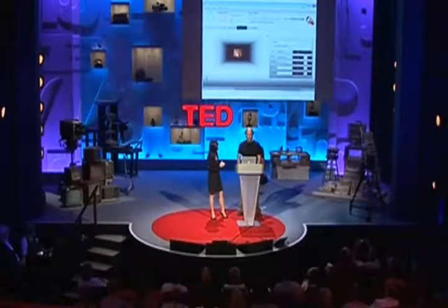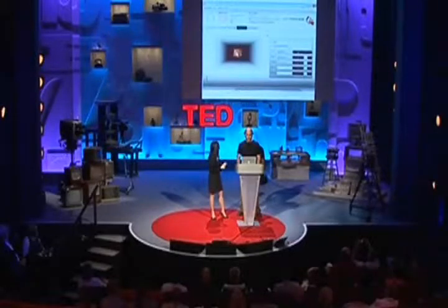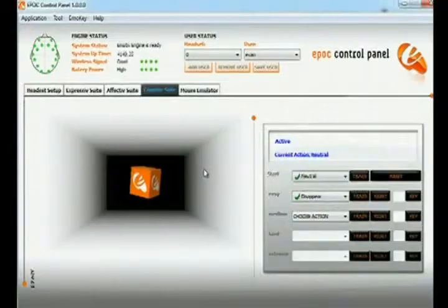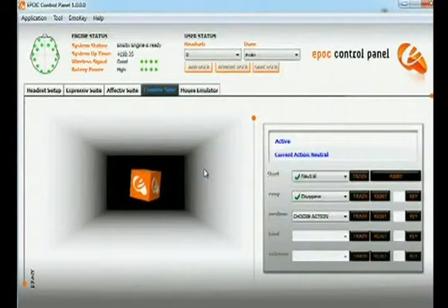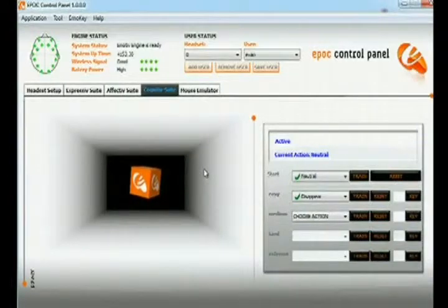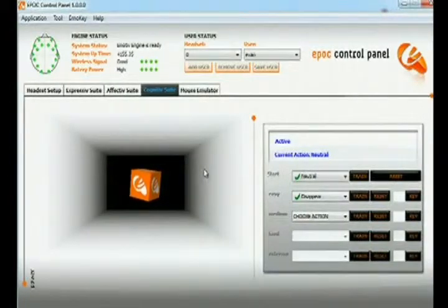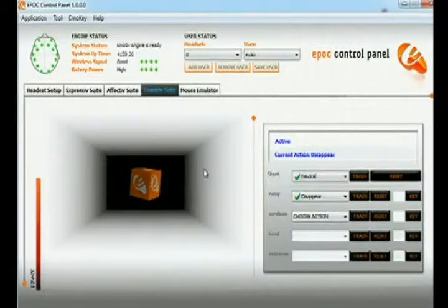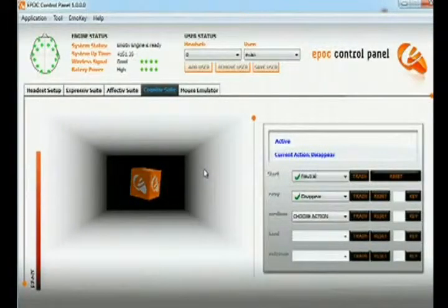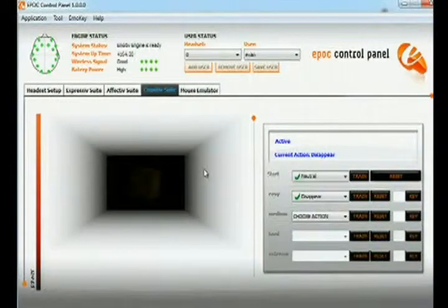We can see that it actually works, even though you can only hold it for a little bit of time. As I said, it's a very difficult process to imagine this. And the great thing about it is that we've only given the software one instance of how he thinks about 'disappear,' as there is a machine learning algorithm in this.